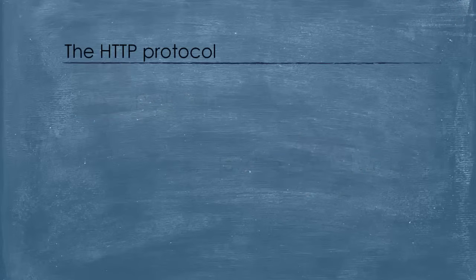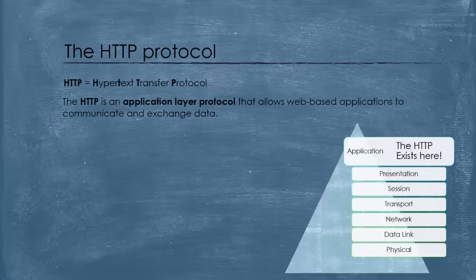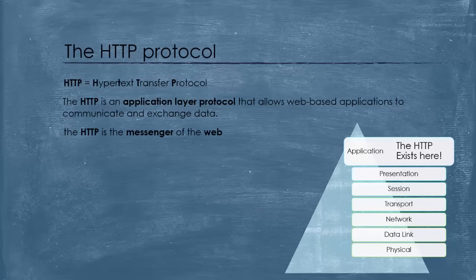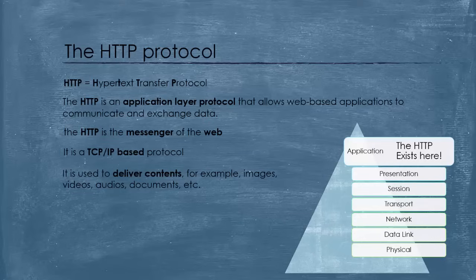Let's start by defining HTTP. HTTP stands for Hypertext Transfer Protocol. It is an application-layer protocol that allows web-based applications to communicate and exchange data. You can think of HTTP as the messenger in the web. It is a TCP IP based protocol and it is used to deliver contents, for example images, videos, audios, documents, etc.